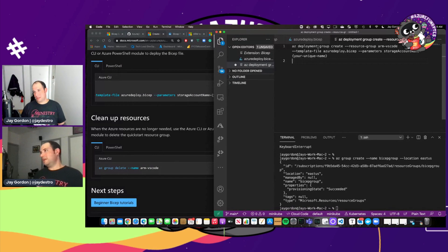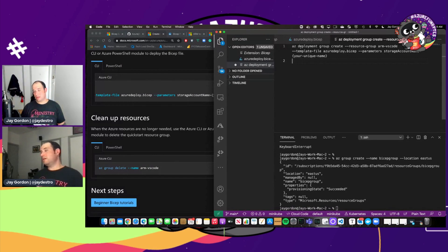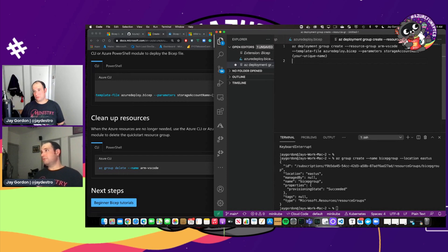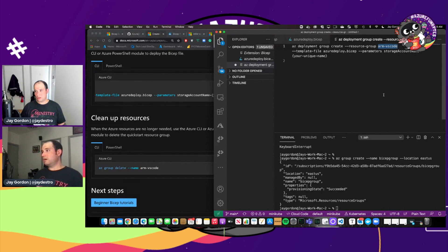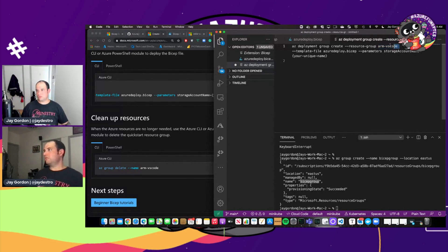So what we've got here is Azure deployment group. So this is essentially telling Azure that I want to create a deployment group. And within that, I'm going to do it in our specific resource group. So we called it bicep group. So I'll just change this here.